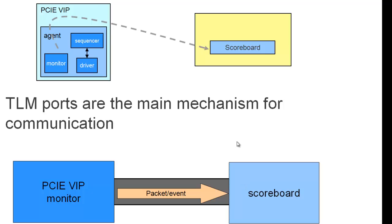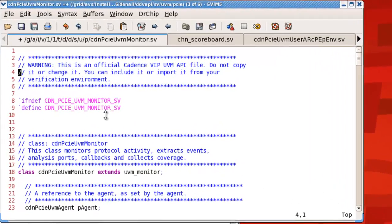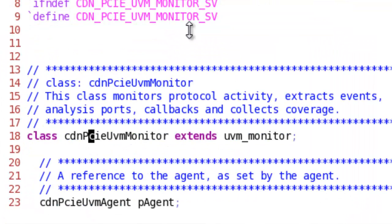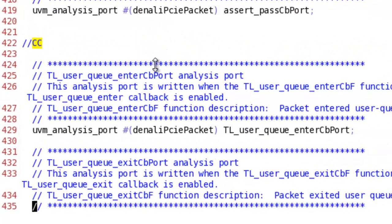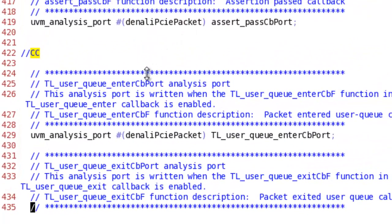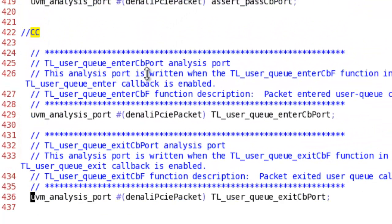Now, let's take a look at the monitor code which is provided in the VIP installation. This is the monitor file, CDN PCI-UVM monitor. There are many UVM analysis ports defined in the monitor which allow the user to get access to the information in different layers like the transaction layer, physical layer, or data link layer.